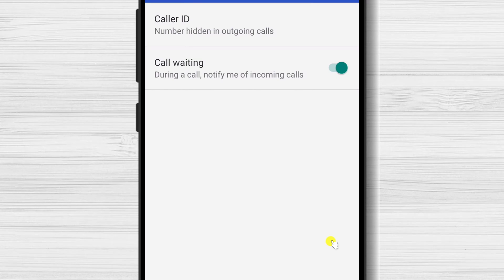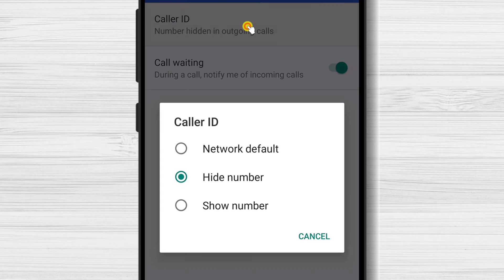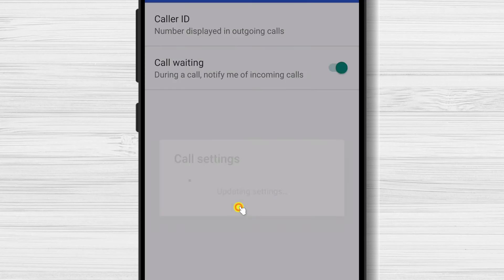If you wish to show the caller ID, you just need to come back to these settings, tap again on Caller ID, and select Network default or Show number. This is how you hide your phone number without using any code on an Android phone.